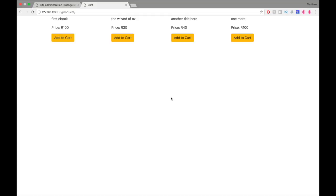What's up guys, welcome to a new video. In this one I'm going to show you how you can make your own shopping cart in Django. What you're seeing on the screen right now is a finished version of this project, so I'm going to walk you through what it actually looks like so you can get a better idea of what we're working towards in this tutorial.